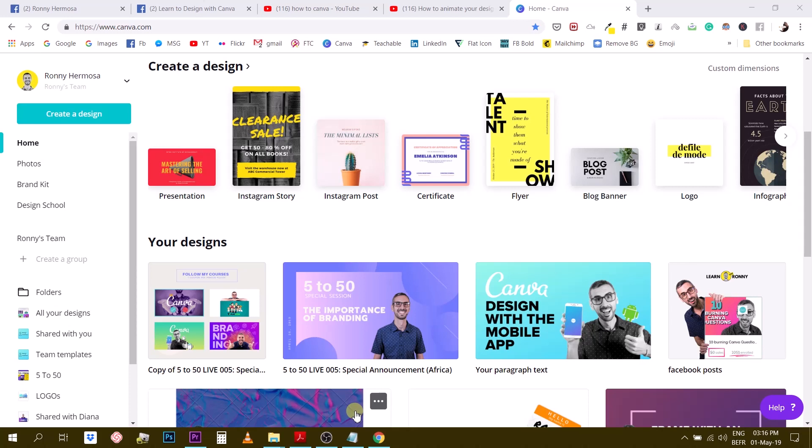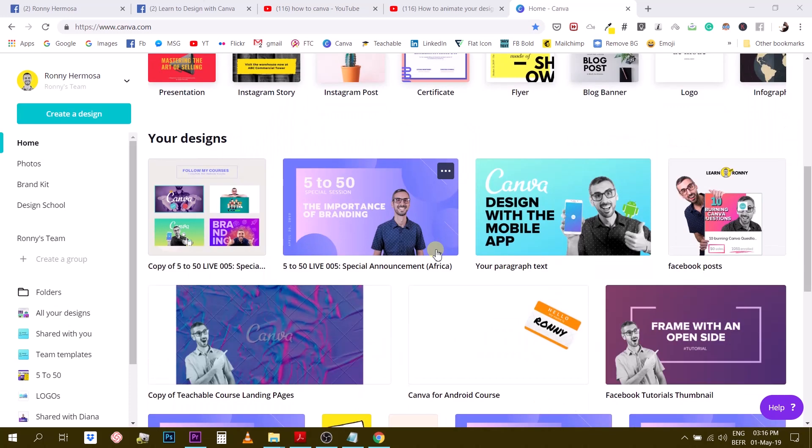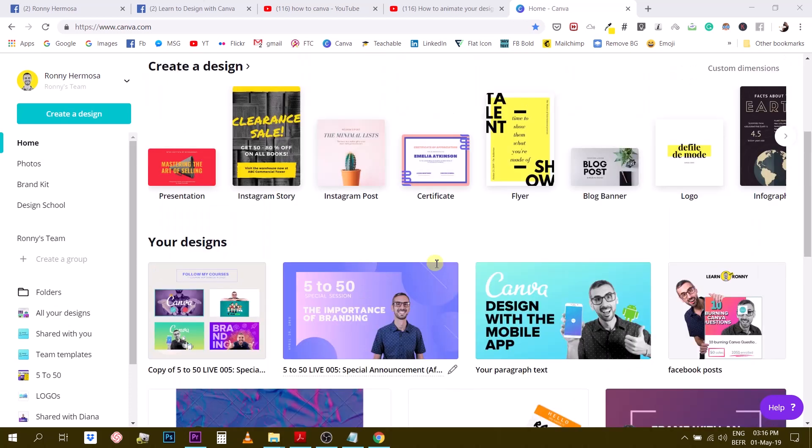This is very useful if you are publishing and creating stories for either IG or Facebook. In order to animate your design you will need to have a Canva for Work subscription. That is the paid version of Canva. There is no way to animate so far if you don't have the Canva for Work version.